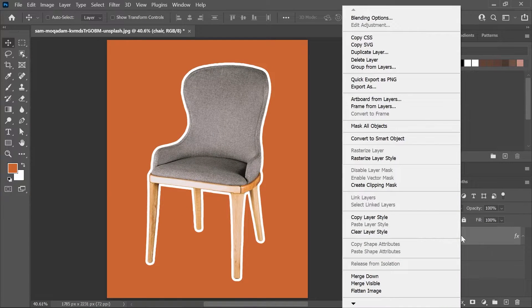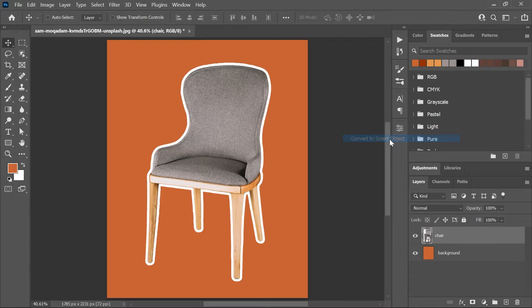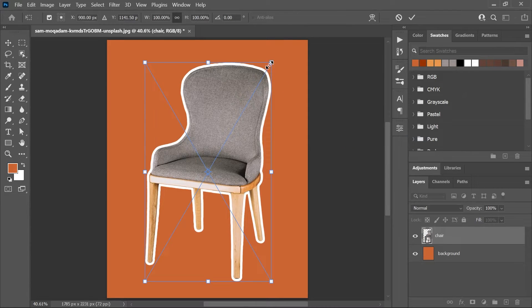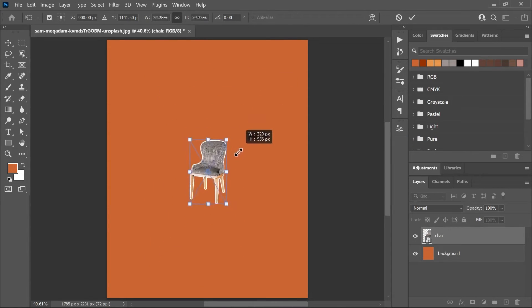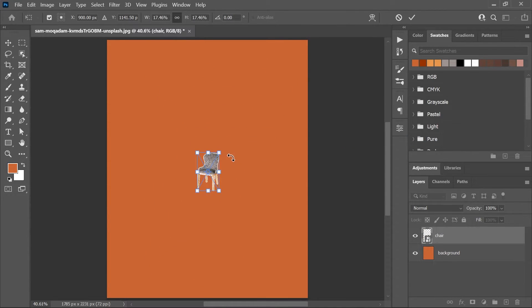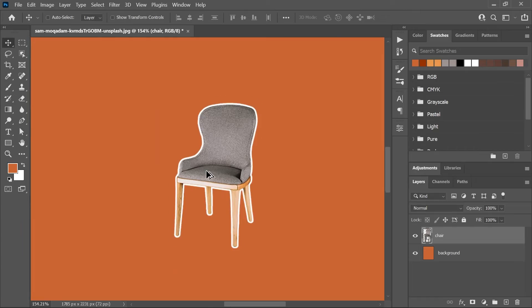Alternatively, you can try converting the layer to a smart object by right-clicking on it in the layers panel before scaling it. That way the layer style will scale as well.